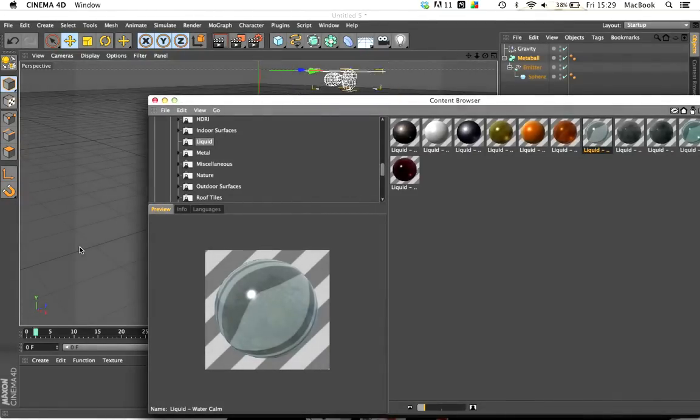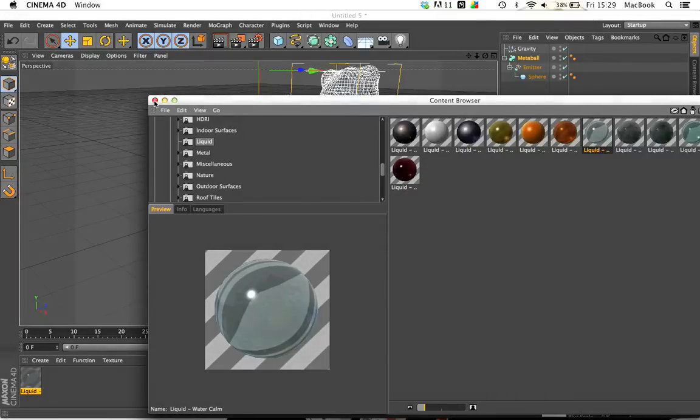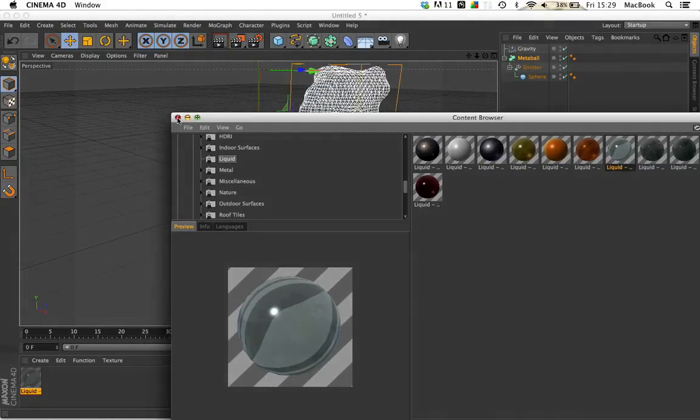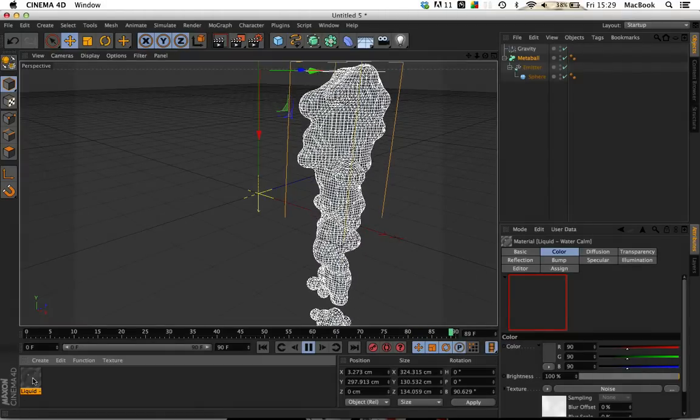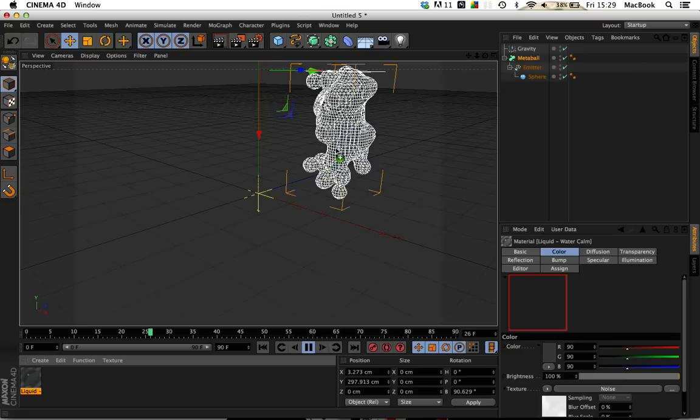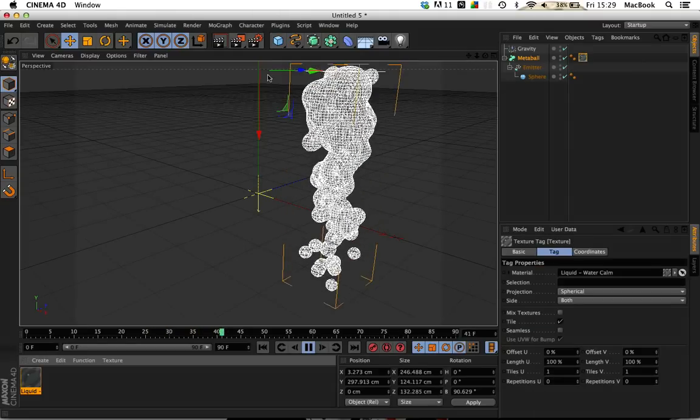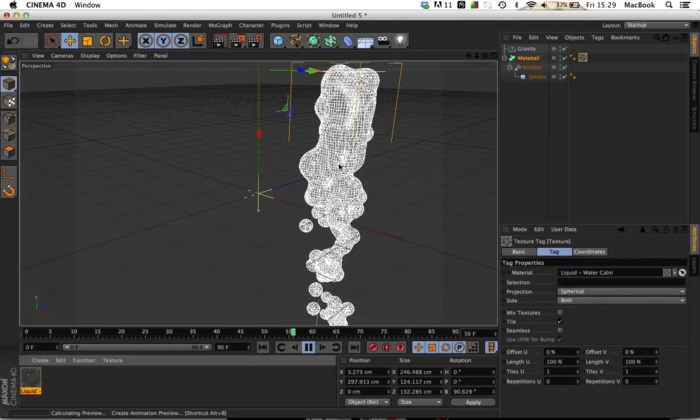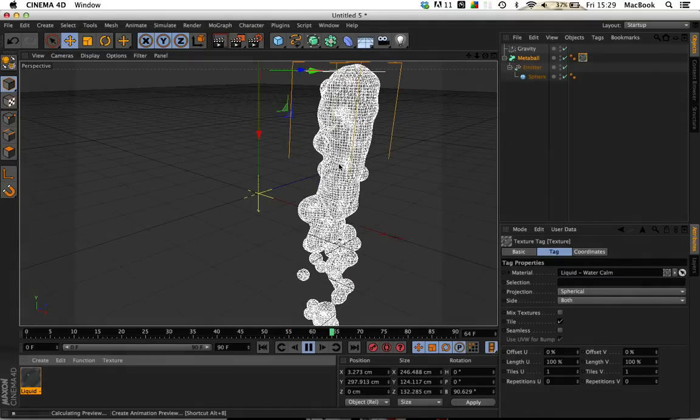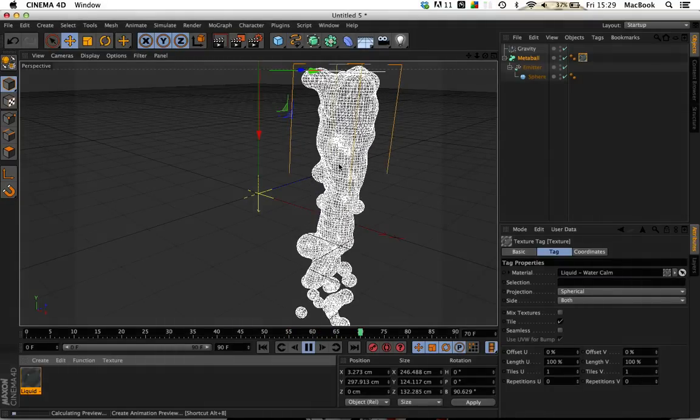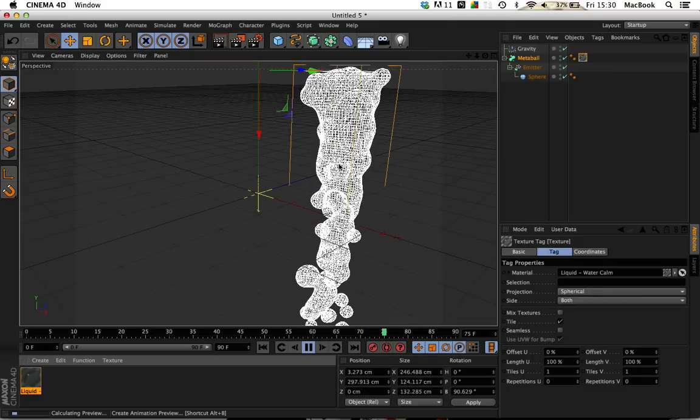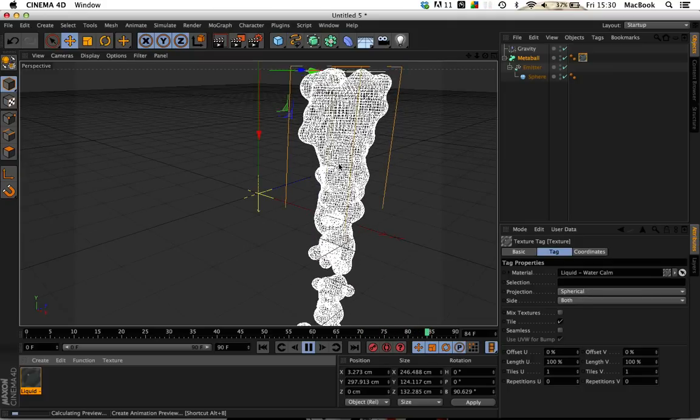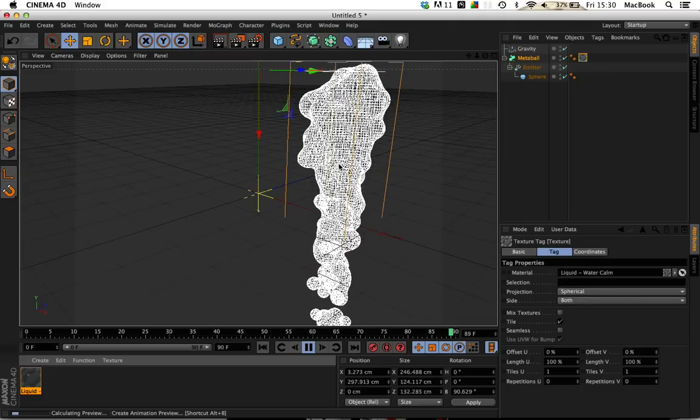Double click onto the material and it should appear onto your tab down here. Click out of that and just drag the material onto the Metaball object. So when you render it off, it should flow like it's supposed to with water.